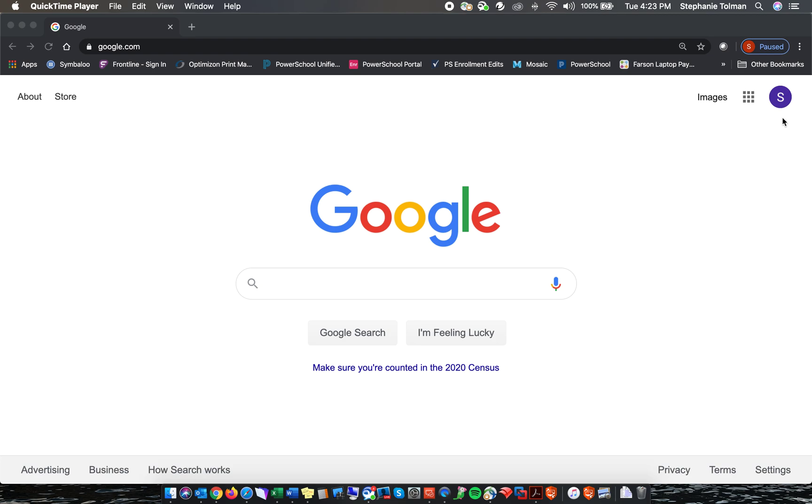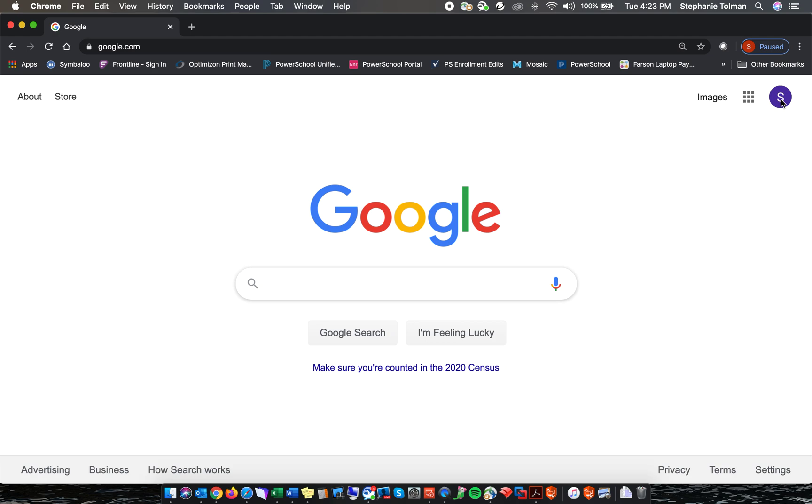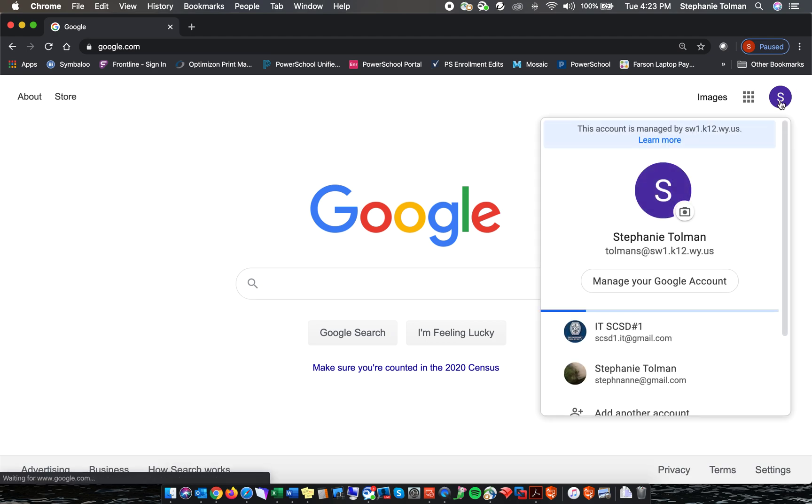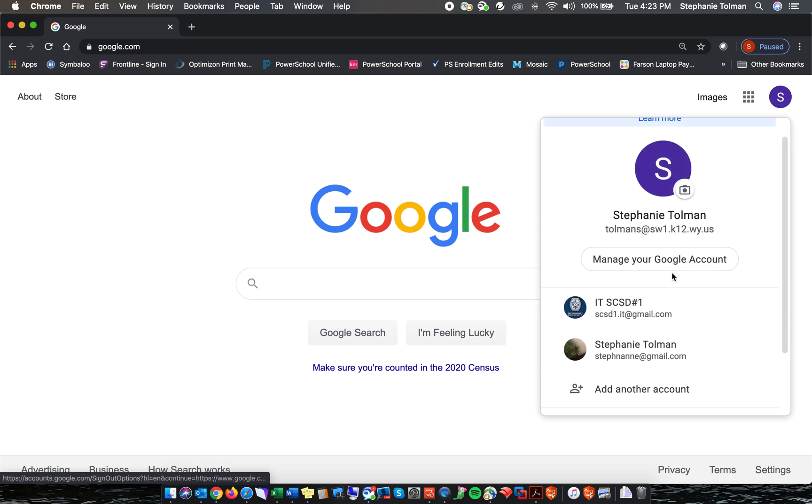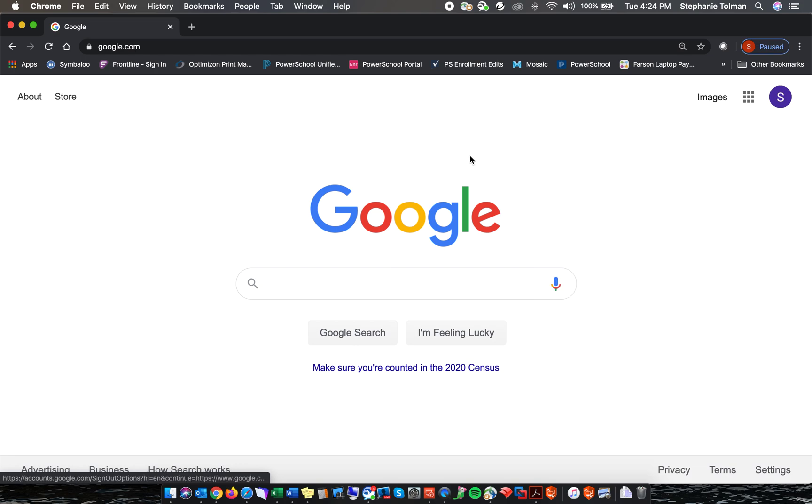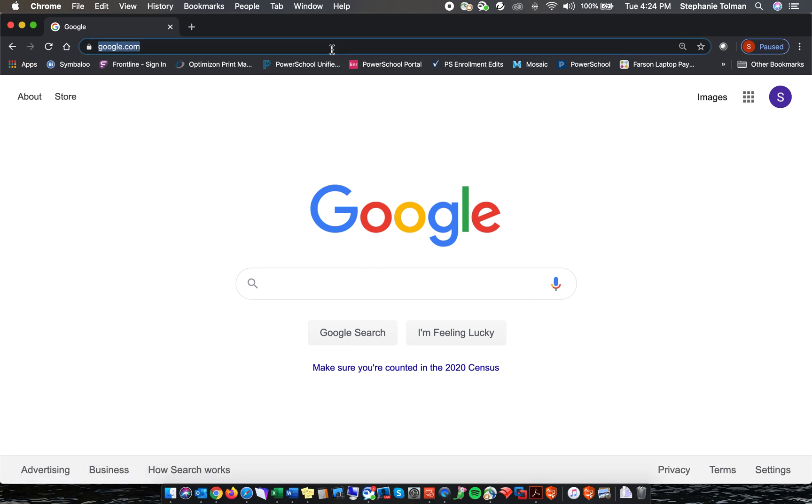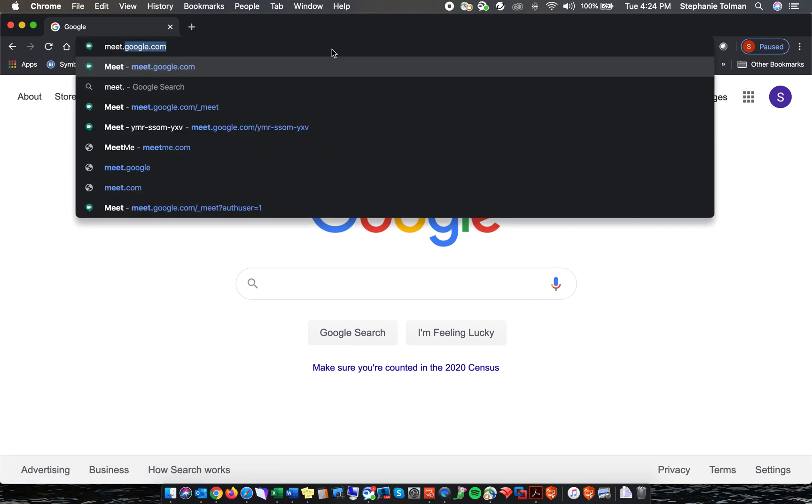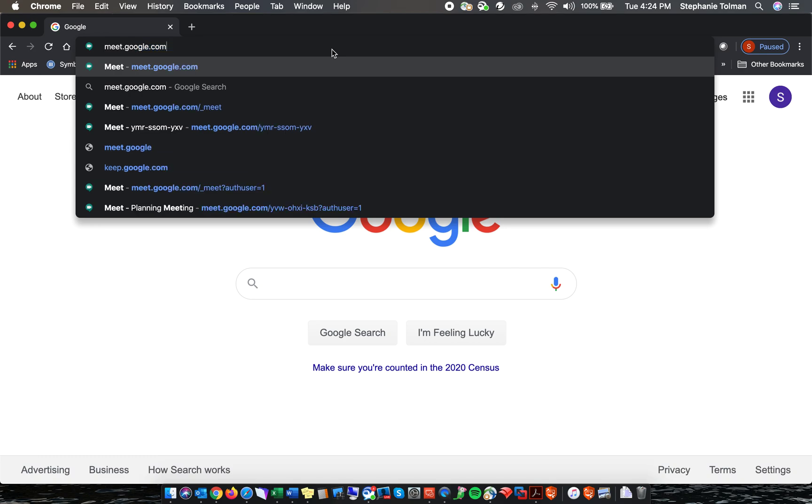So first, you'll want to make sure that you are signed in with your district account, which you can check in the top right hand corner here. And then you will go to meet.google.com.